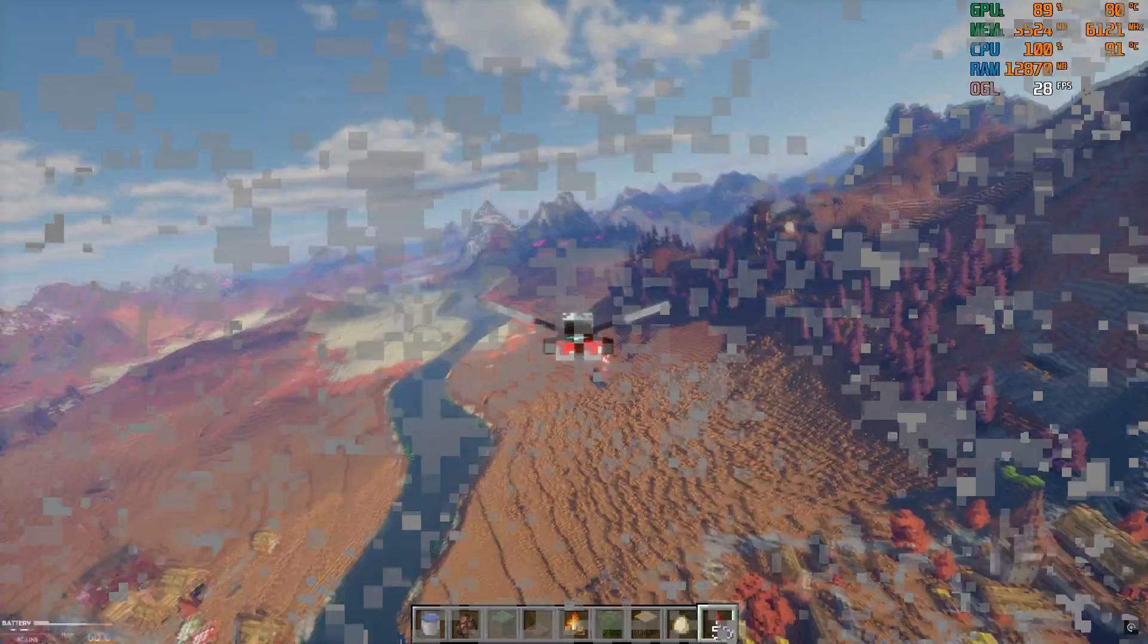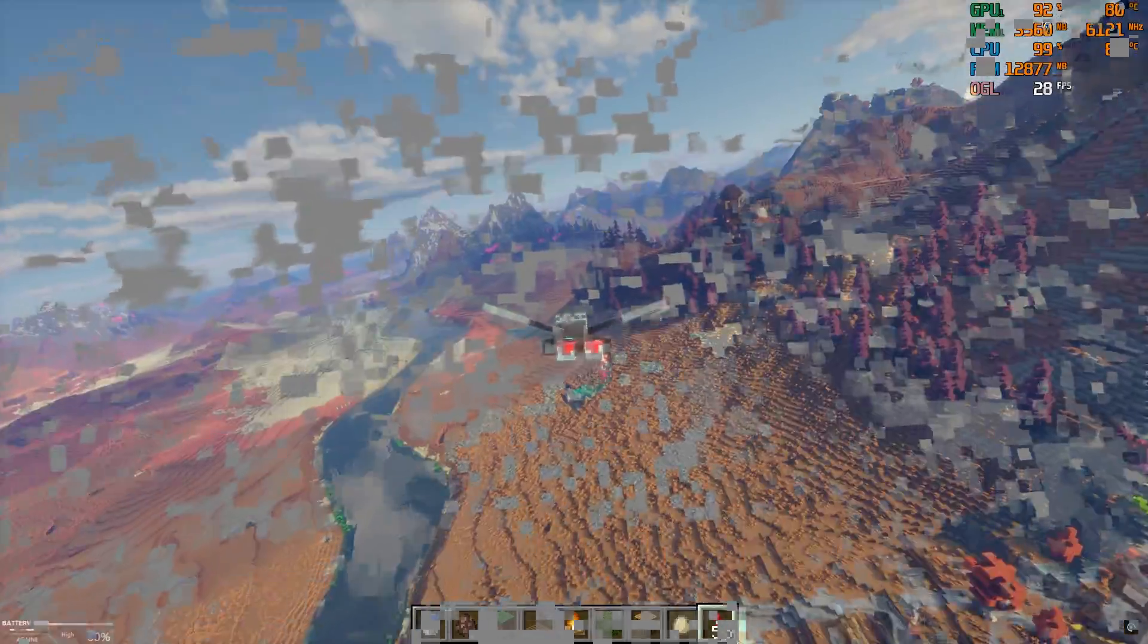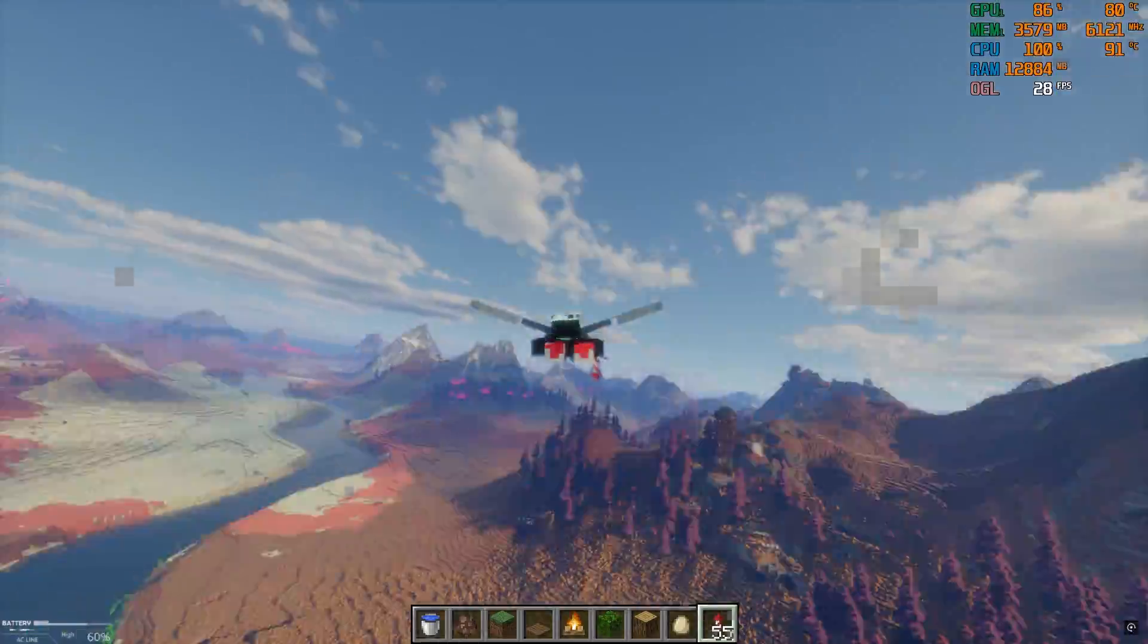Let me show you this without frame generation, how it feels. I turned off frame generation and look how laggy it is. It's so laggy.